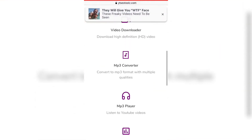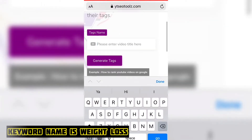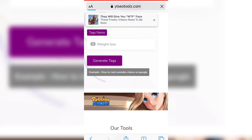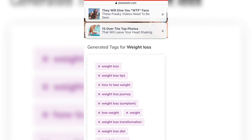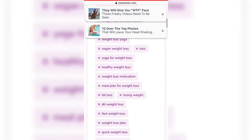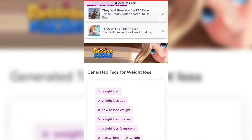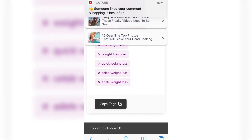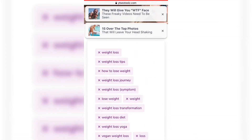Let me type a sample tag — for example, 'weight loss,' which isn't my video topic but I'm just demonstrating. I'll click on 'Generate Tags.' Now scrolling down, you can see all the tags related to weight loss have appeared. You can copy those tags and go to your YouTube channel and paste them in the description or the tag area, wherever you want.